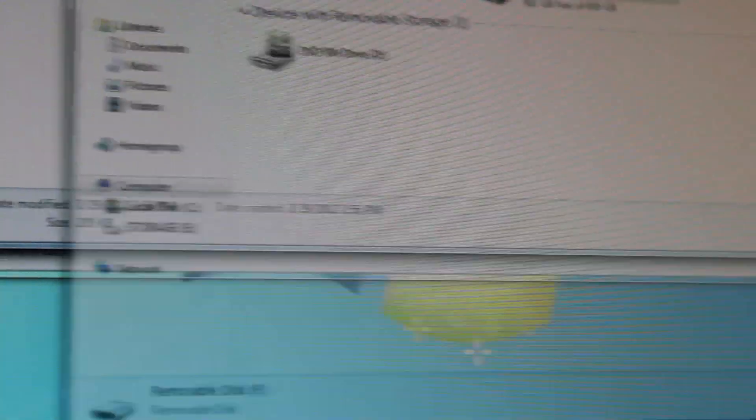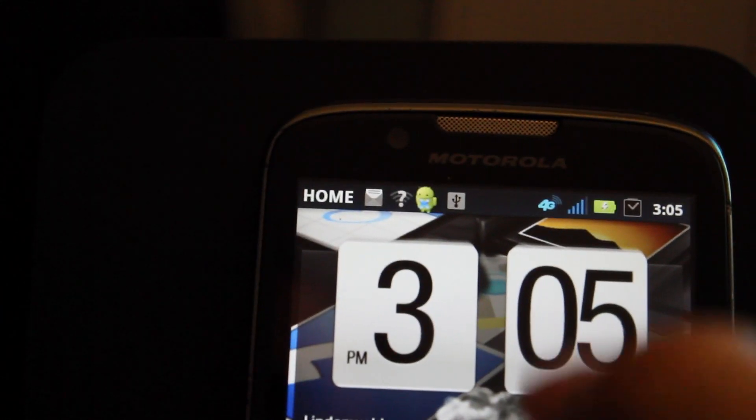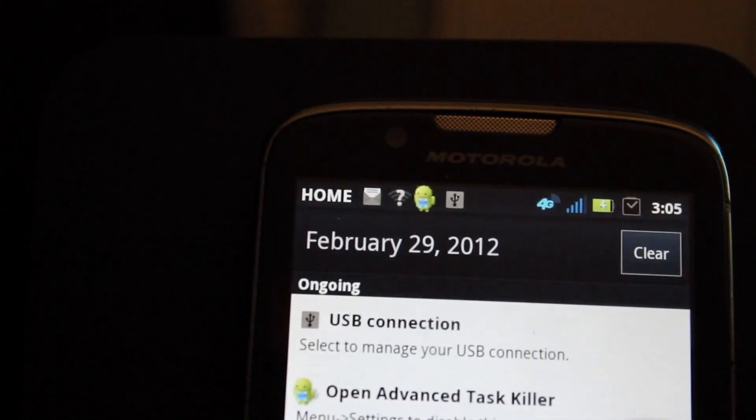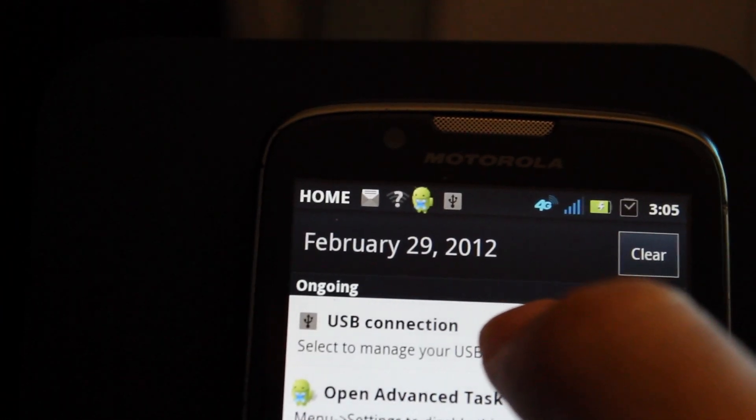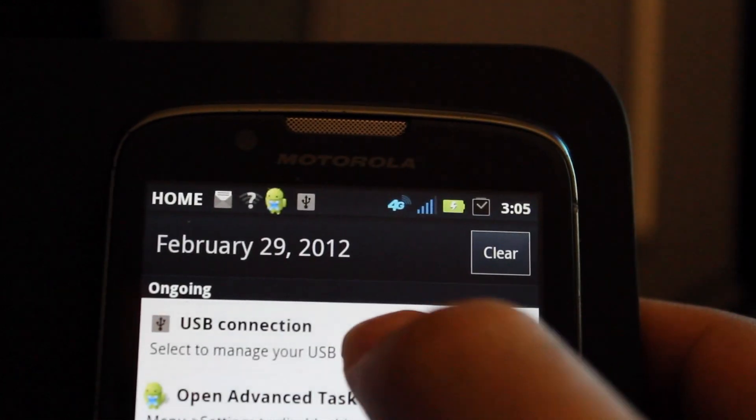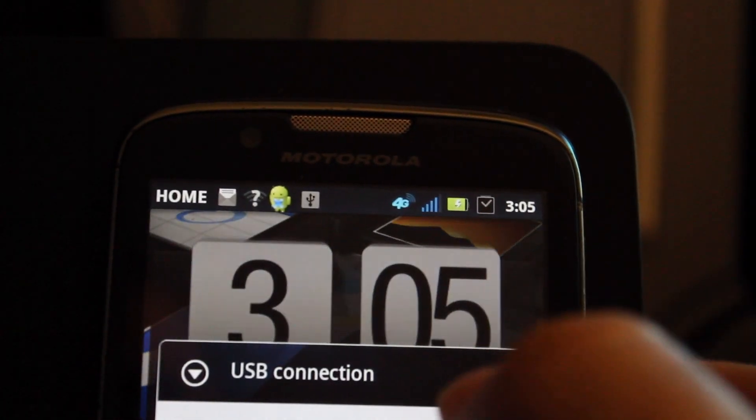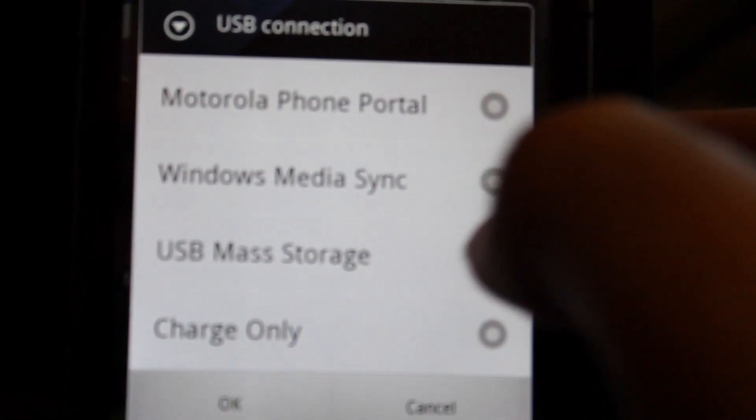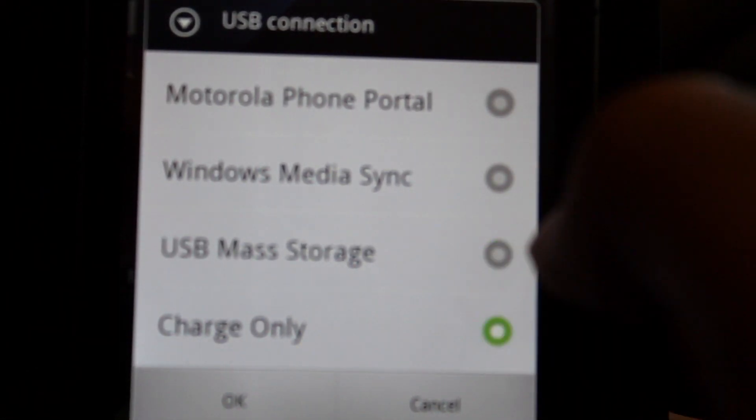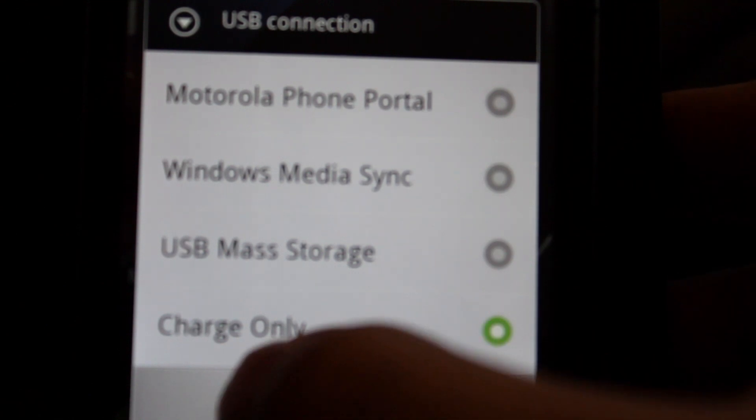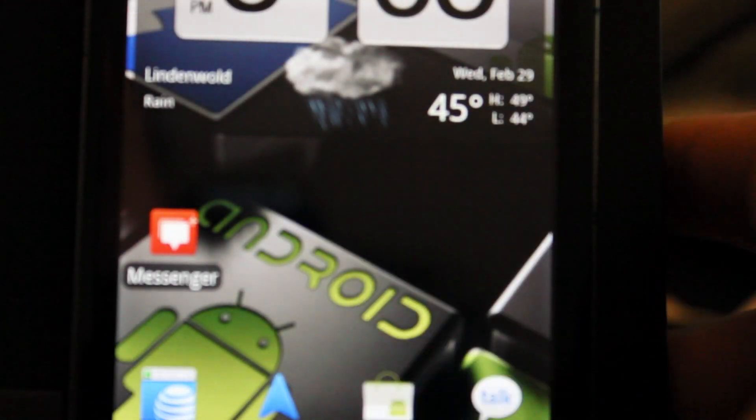All right, so now we're going to go back to our phones here and we're going to scroll down, USB Connection and we're going to do Charge Only and click OK.